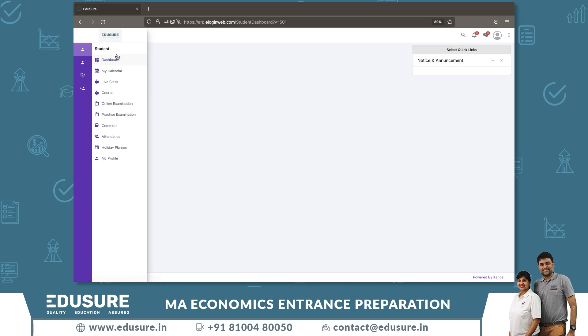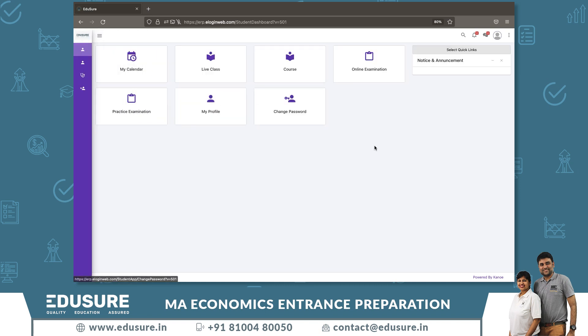That's all you need to know about the student portal. If there are any questions, let us know.